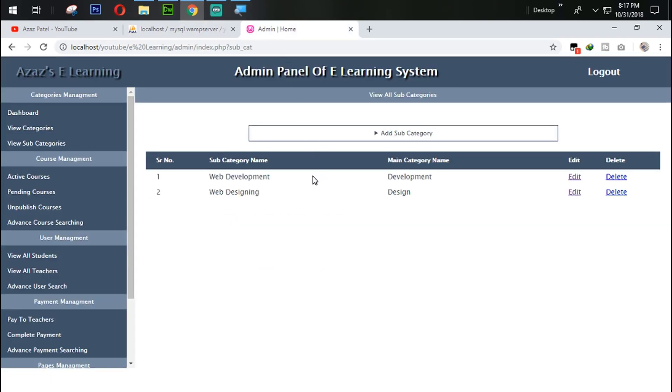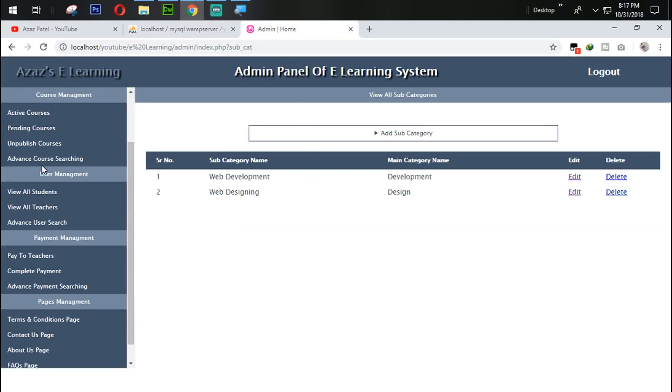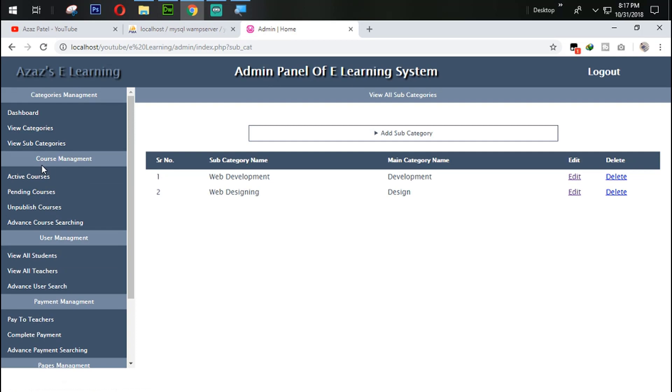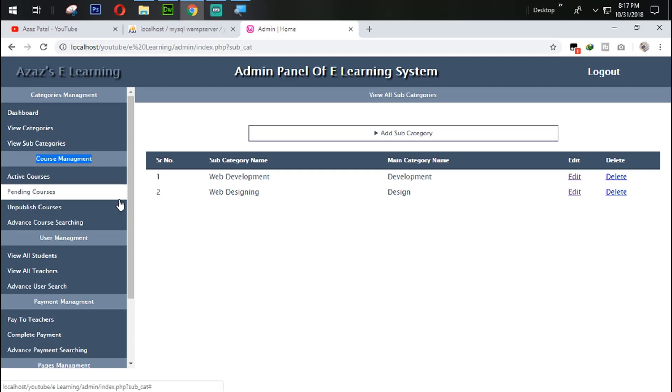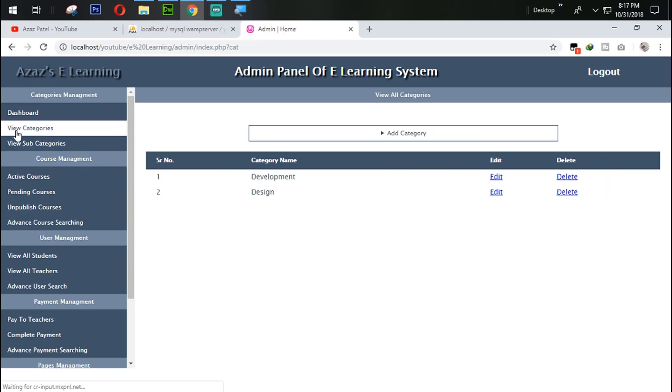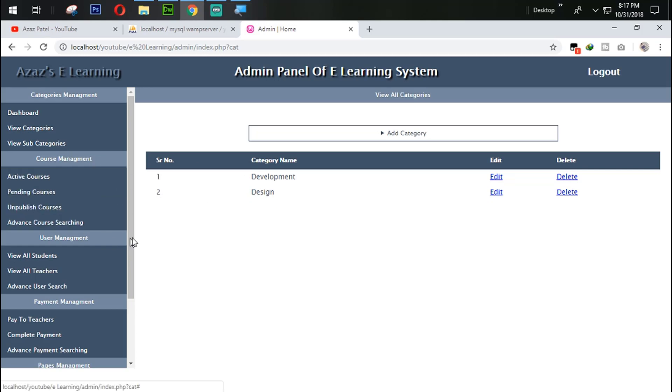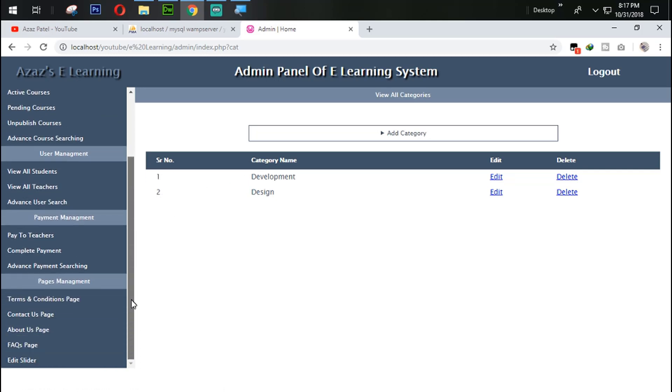So guys I think this is enough for today. In the next tutorial we are going to work on the language, course language. So we are dynamically adding languages, and then we will update it, delete it, and display it from here. Same way we displayed this category section, same way we are going to display the languages from here. So guys I think this is enough for today.